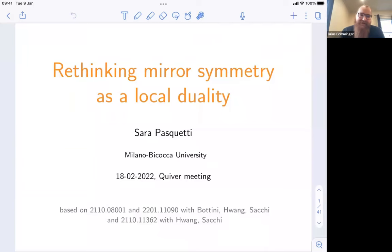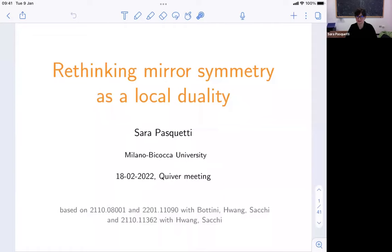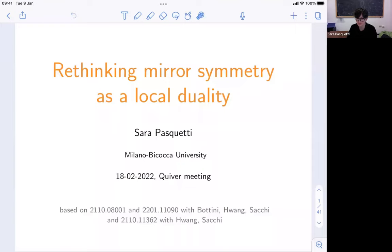Today we have Sarah Paschetti telling us about a way to rethink mirror symmetry as a local duality. Thank you very much for the invitation. Please ask questions or just interrupt me with comments — this is going to be useful especially for myself. I'm going to present some work done in collaboration with Matteo Saki, Q1, who are postdocs in Oxford and Cambridge, and Lea Butini, a student in Oxford.